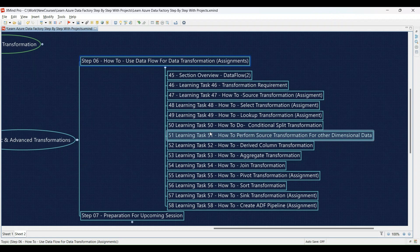Learning Task 51: Performing source transformations for additional dimensional data — you'll learn how to configure the source transformation for various data sources and practice using it to access additional dimensional data needed for your project. Learning Task 52: Creating new data columns using the derived column transformation — we'll demonstrate it and then you'll use it to create new data columns based on your requirements.